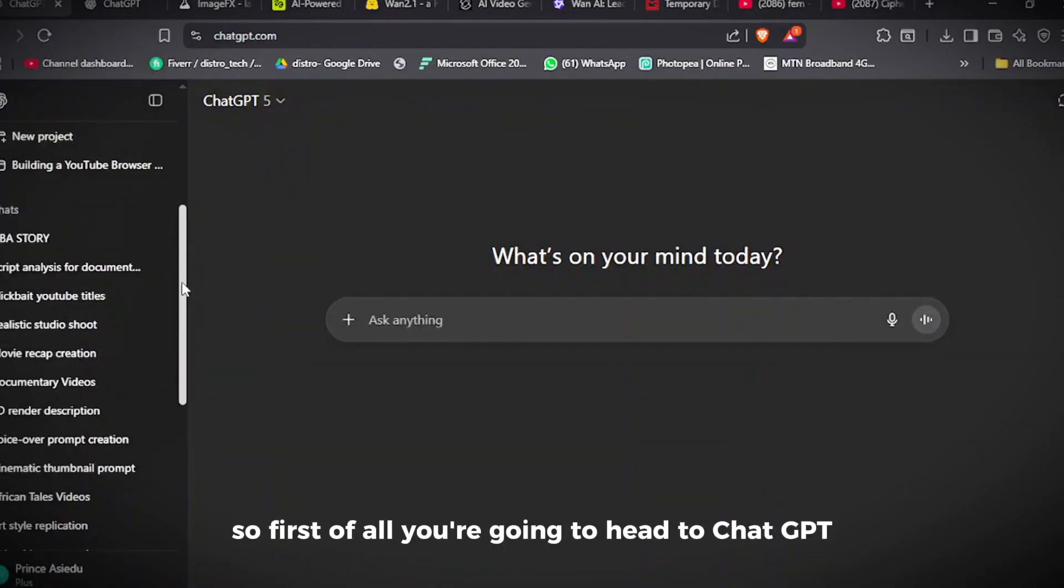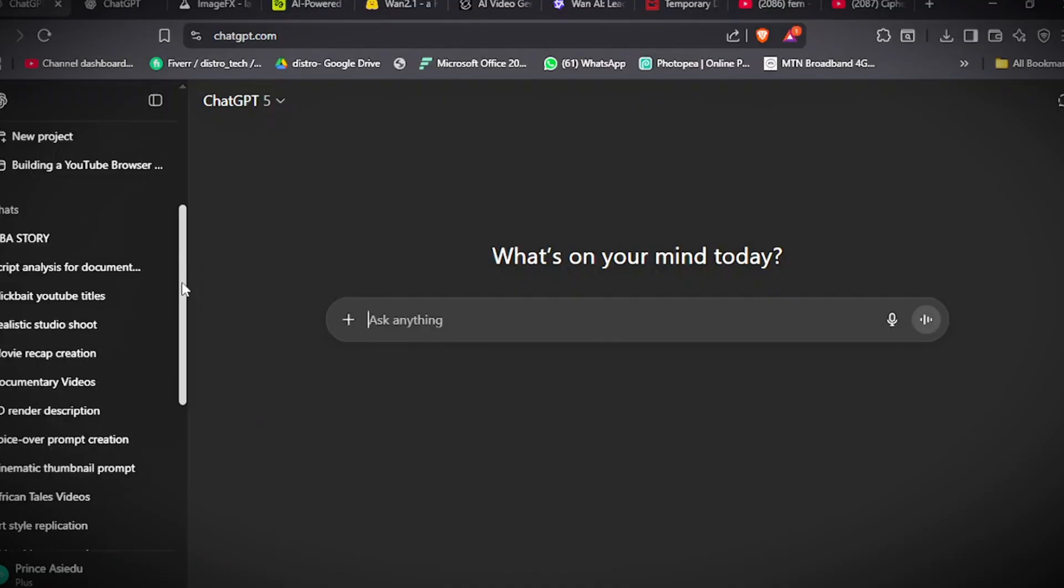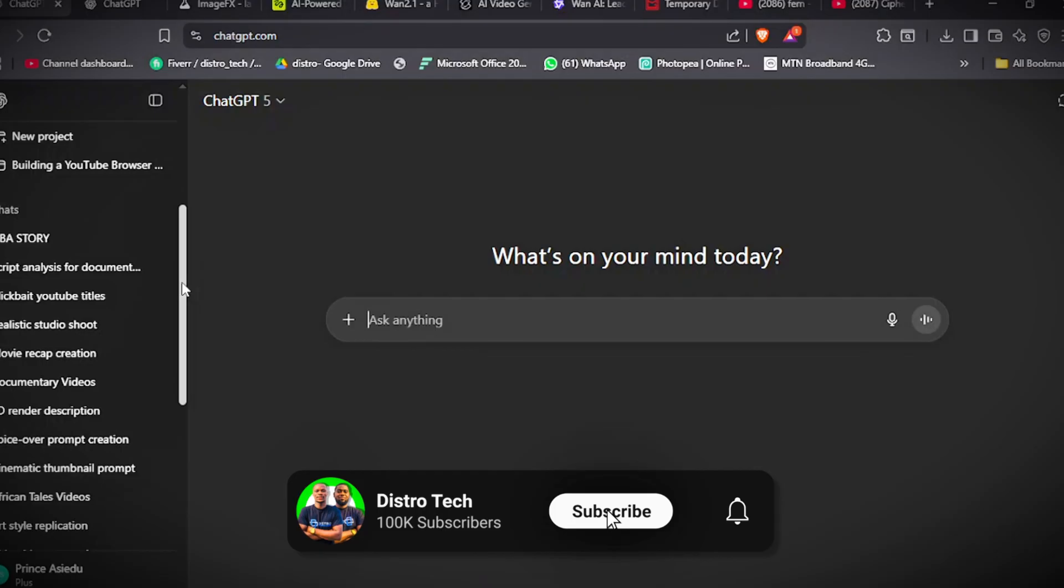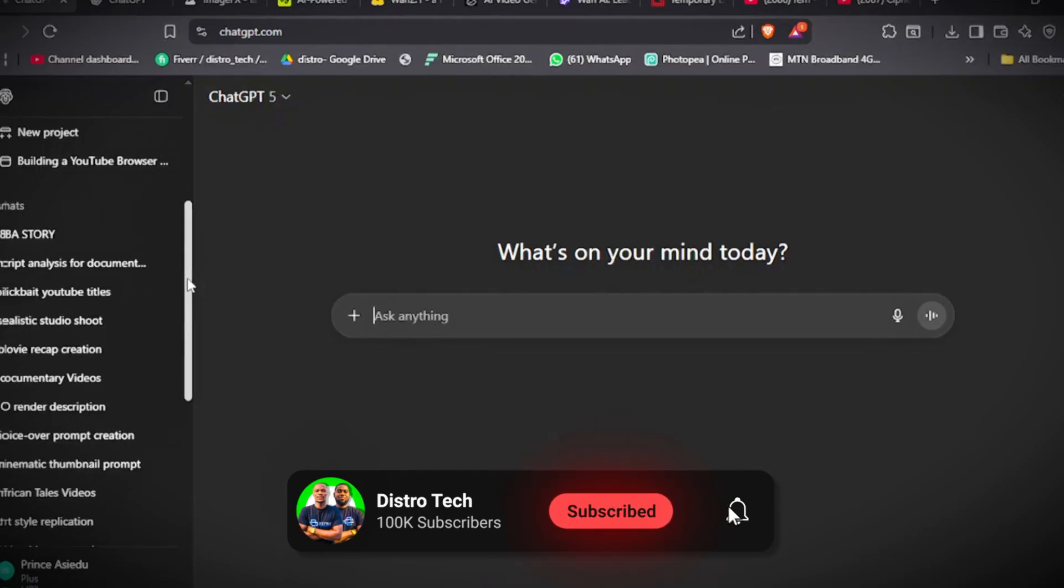So first of all, you're going to head to ChatGPT. You will need a script, obviously. But if you don't know how to make a human script using ChatGPT, I mean, a script that will keep viewers hooked to your video, I'm going to make a video on that, so subscribe to the channel.